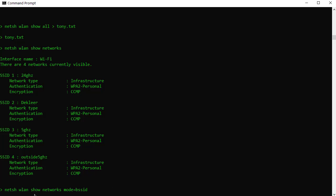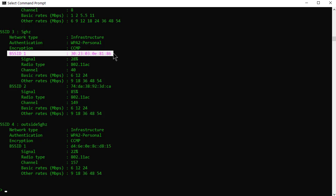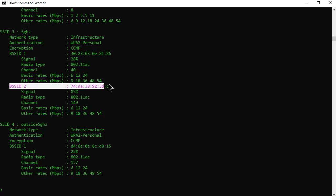Well, if you were to type show networks mode equals BSSID and I'll put all these commands in the actual article. You'll see the same stuff appears but now it gives you more information. So for example, 5 gigahertz, that's the name of the network, the SSID, has two access points, one and two. See that?